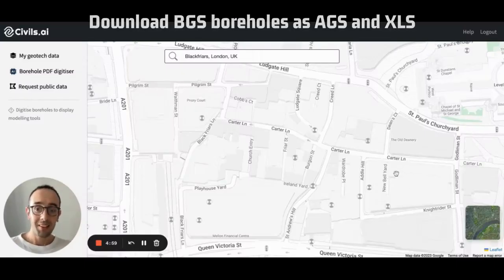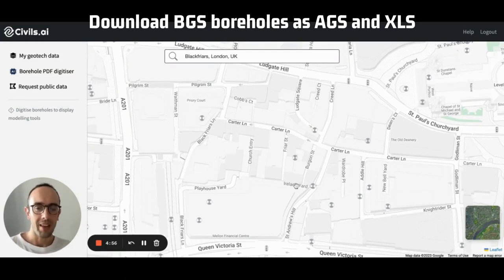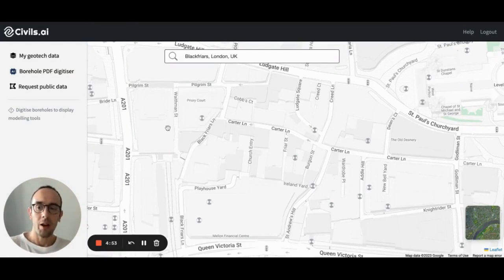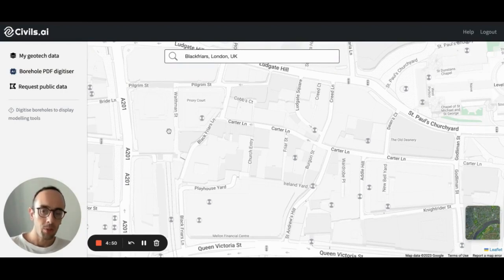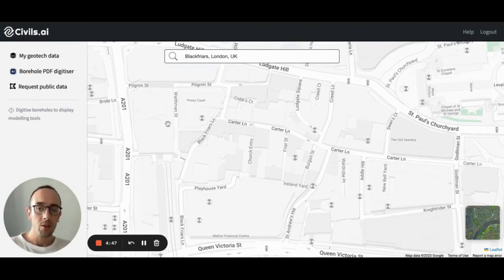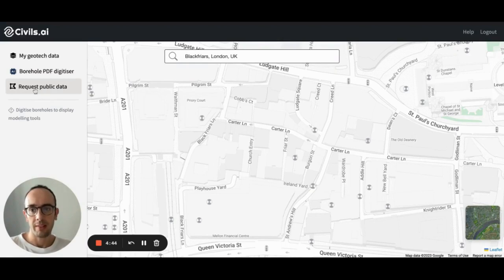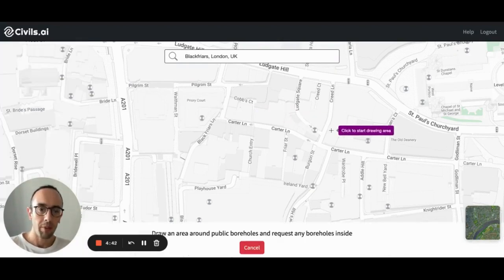The next thing that people use this for that we're pretty good at is collecting BGS boreholes. So we pre-digitized a lot of BGS boreholes as AGS files and Excel files. And the way you request to download those is by selecting this tool, request public data.